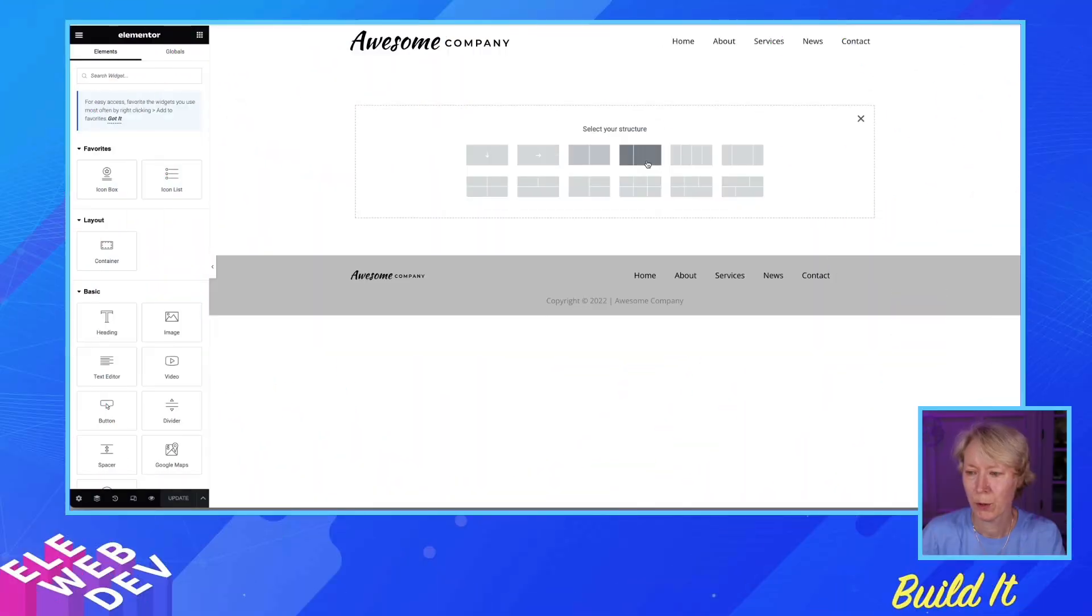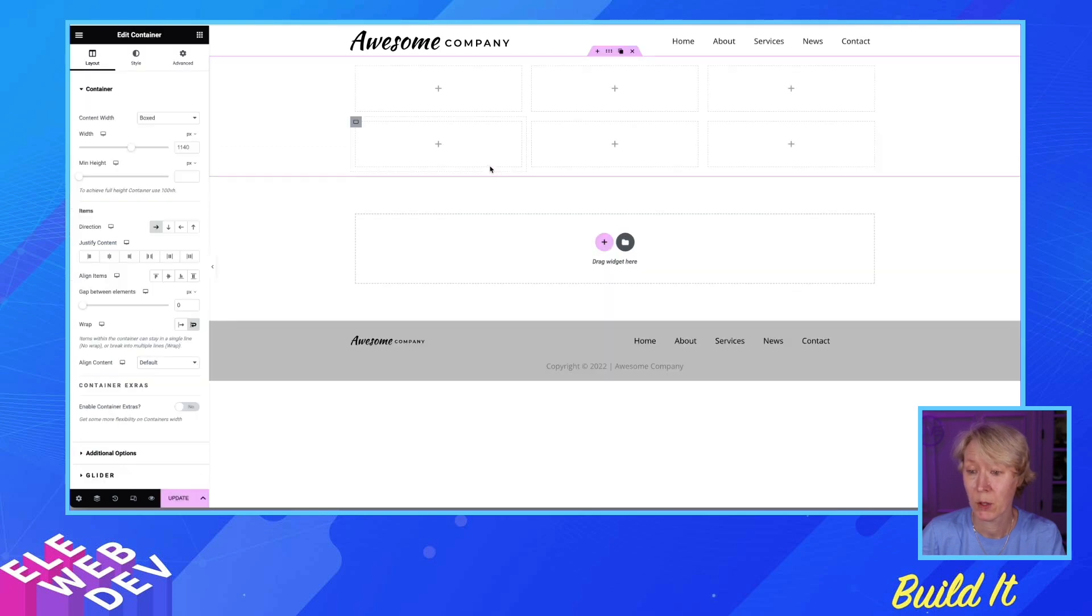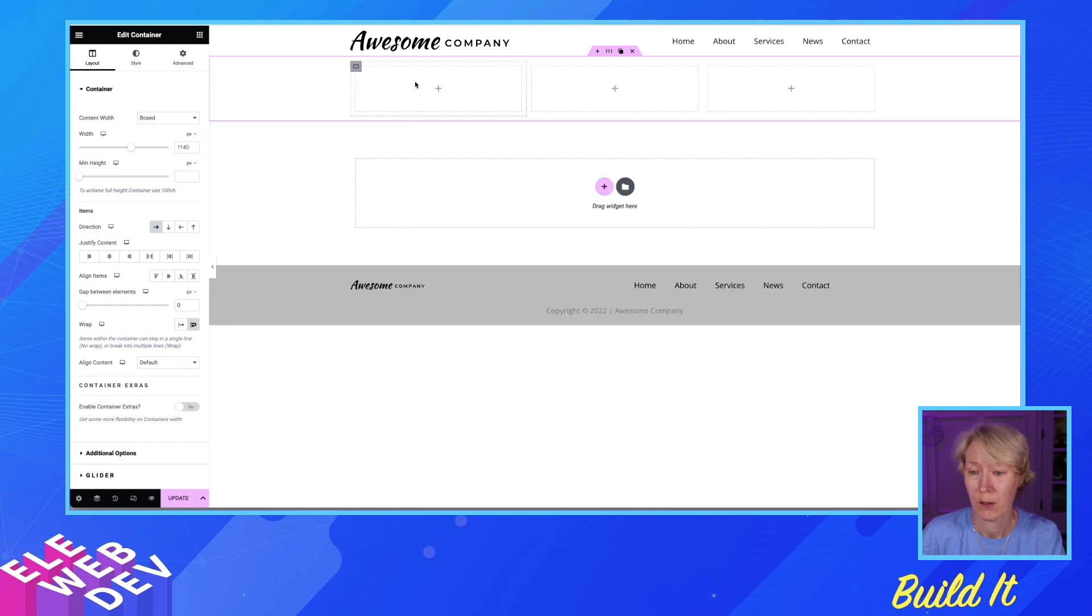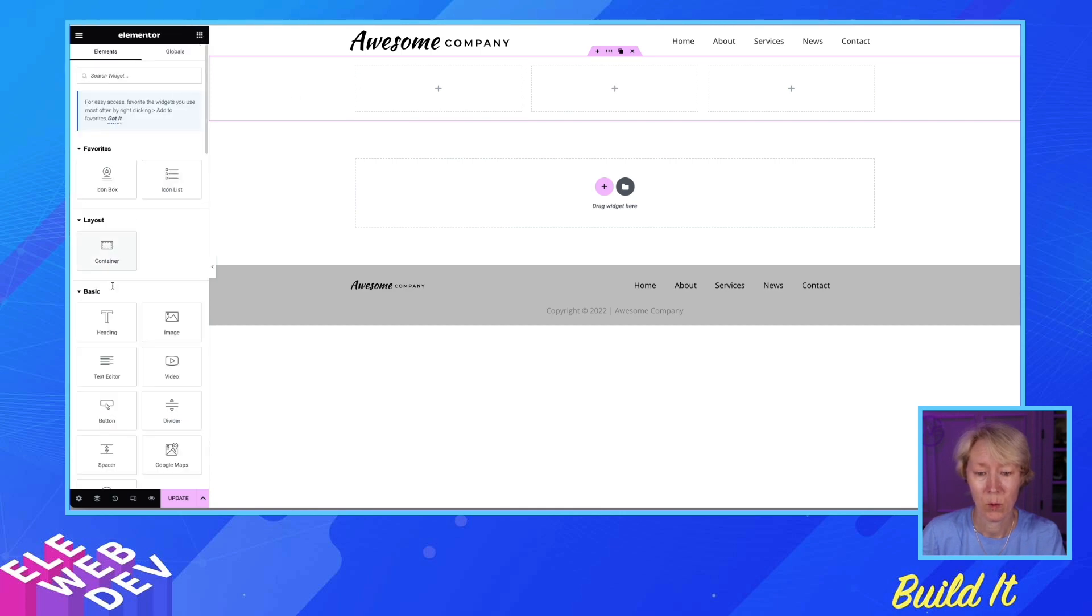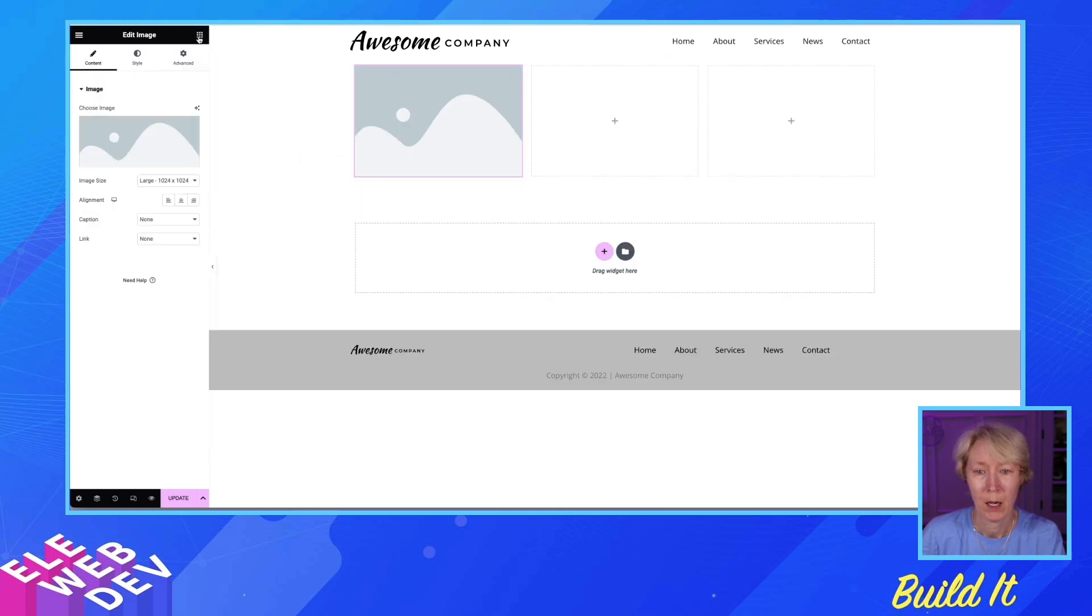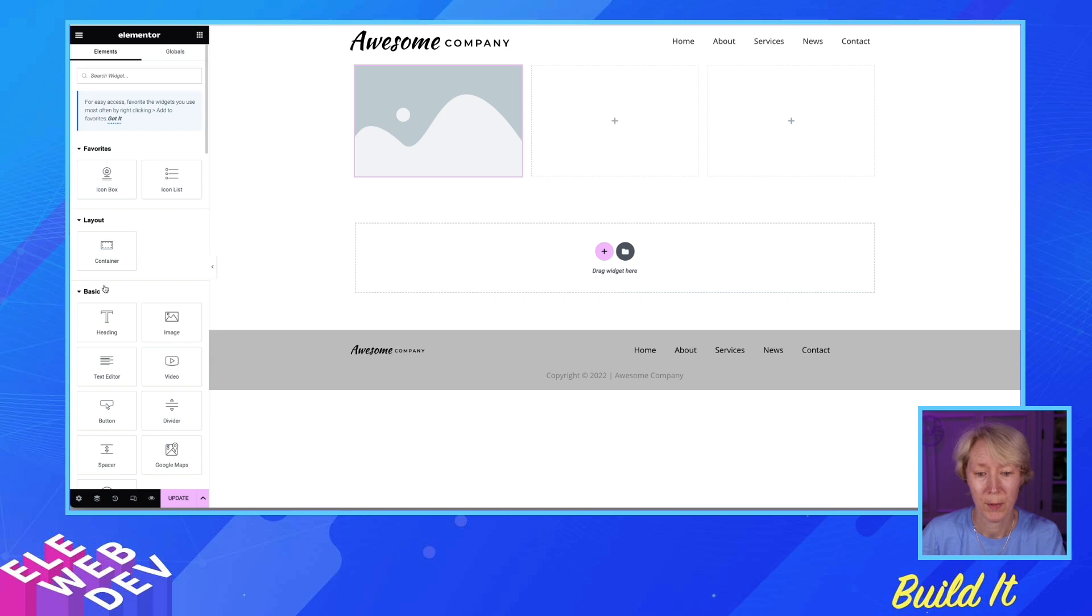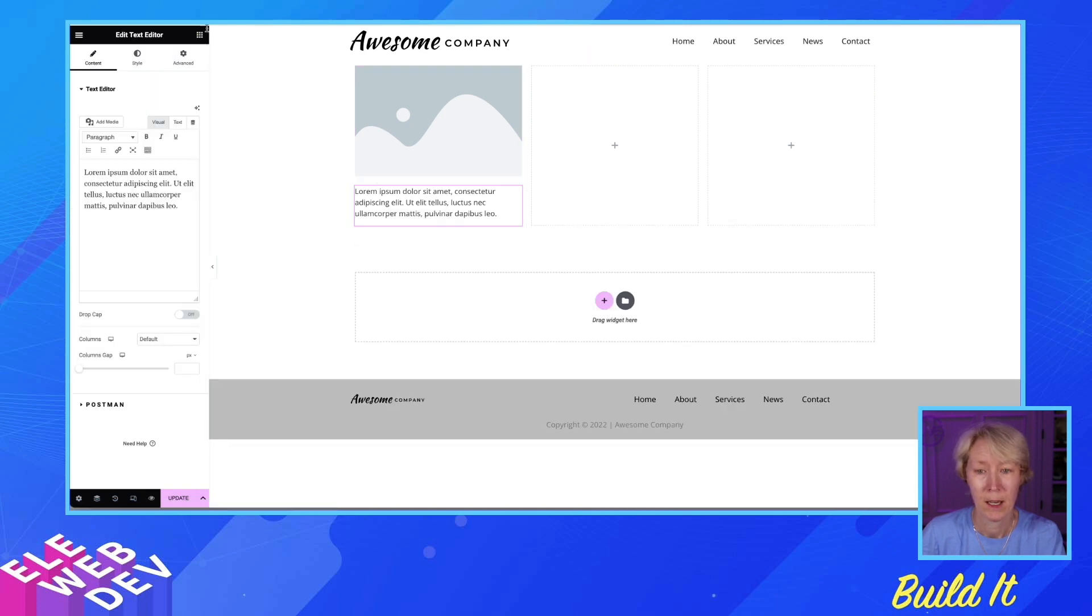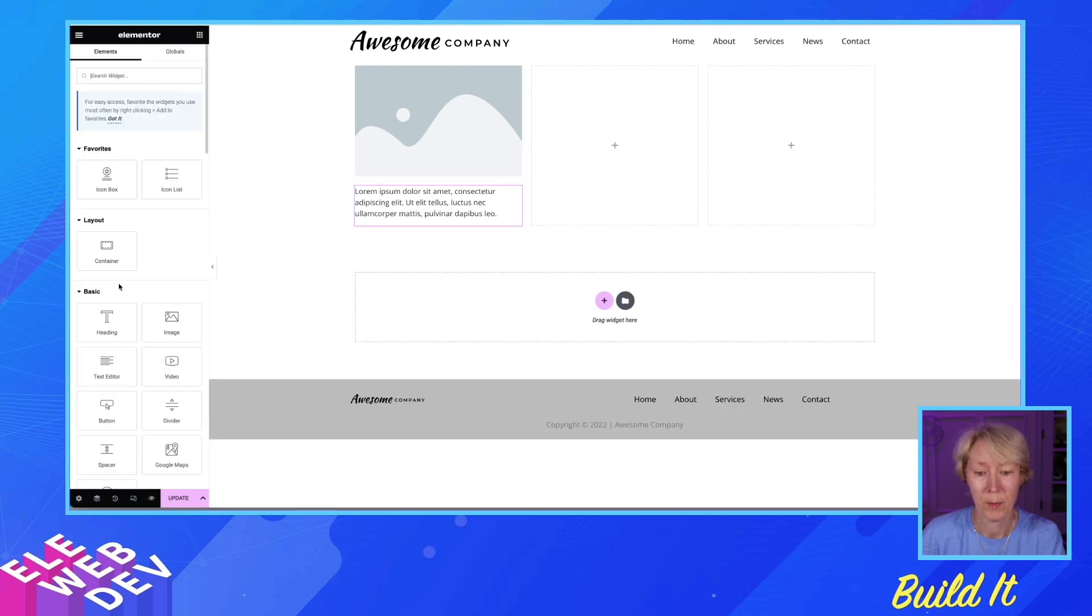So I'm going to create three columns, take out three, because I don't need six, I just need three. Okay, and I'm going to drop an image in, I'm going to drop a text editor in, and I'm going to drop a button in.